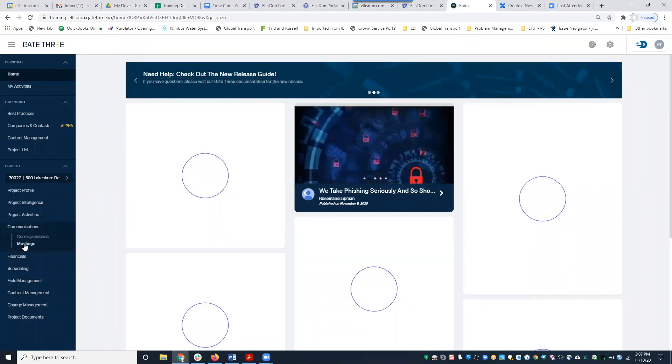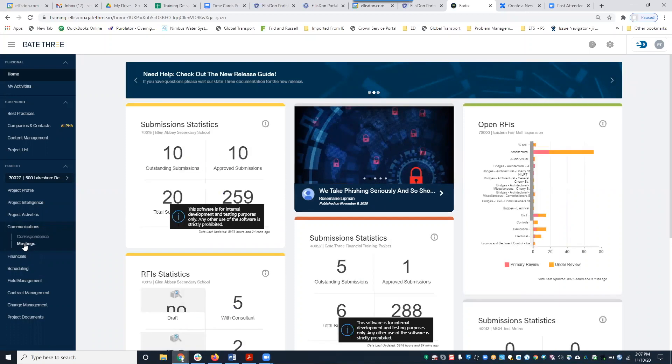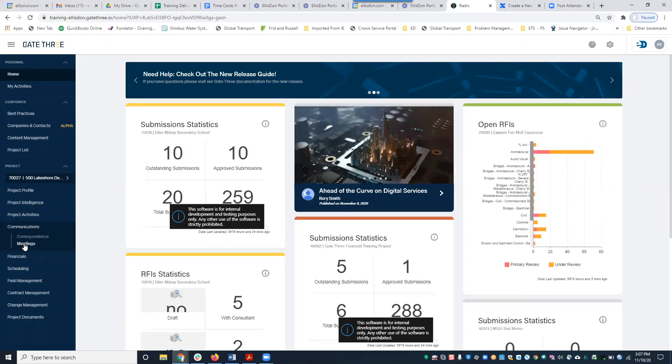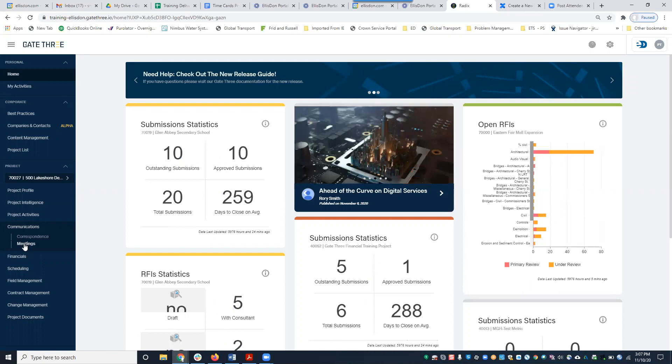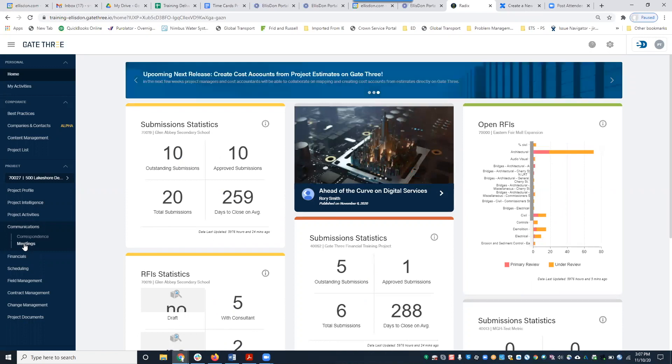For those of you that are new to Gate Three, we do have a lot of sessions. We pretty much cover every module in Gate Three. We also have an introduction session — you'll want to register for that.